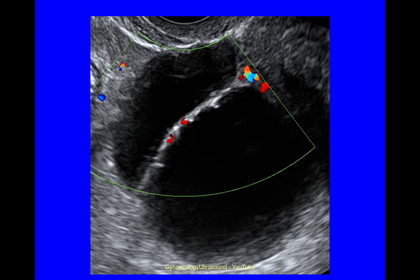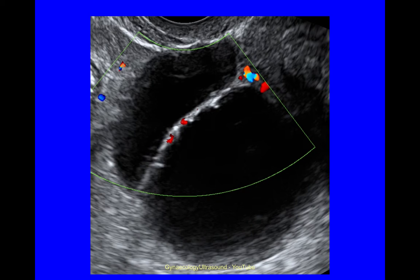Again, a multilocular cyst with no solid material. There are some slight irregularities on the septum, but their height is less than 3mm so they do not count as solid material — they represent an irregular internal wall instead. Anechoic cyst contents, minor vascularity with a score of 2, and no shadowing behind the cyst.